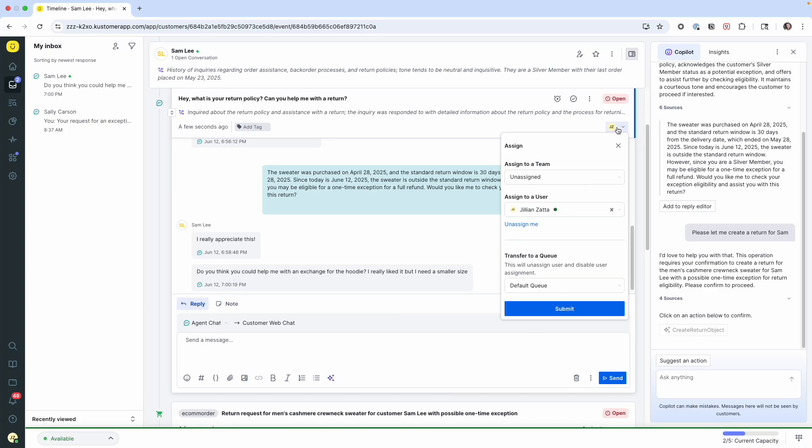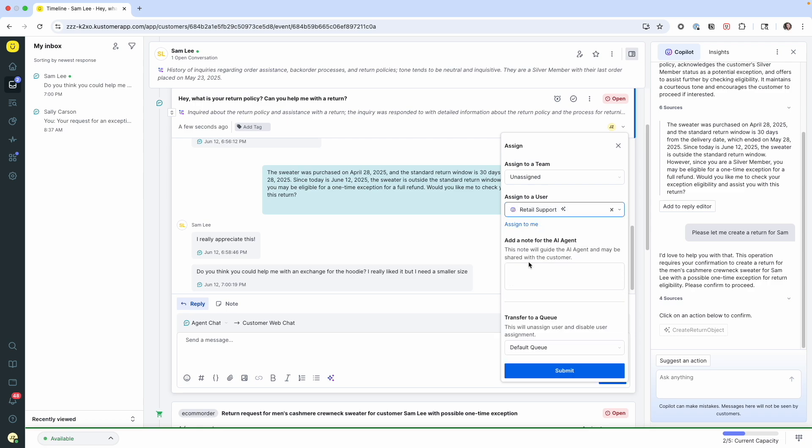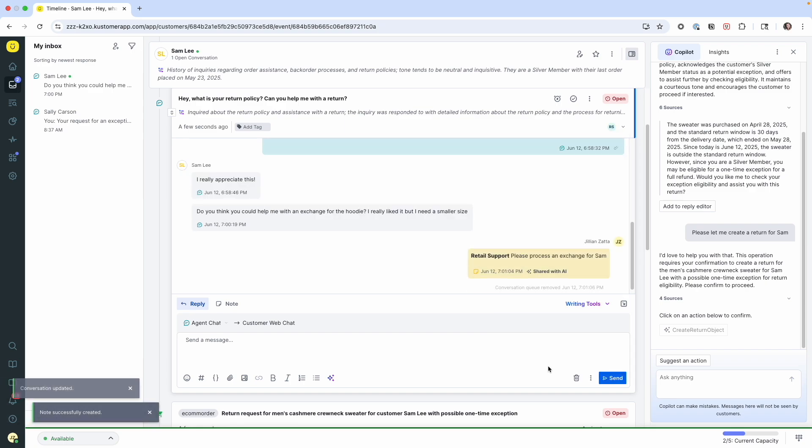So I'm going to transfer the conversation like I'd be transferring it to another colleague. I'm going to give the support agent some context. I'm going to submit it. And now I'm going to go off and work on my next conversation.